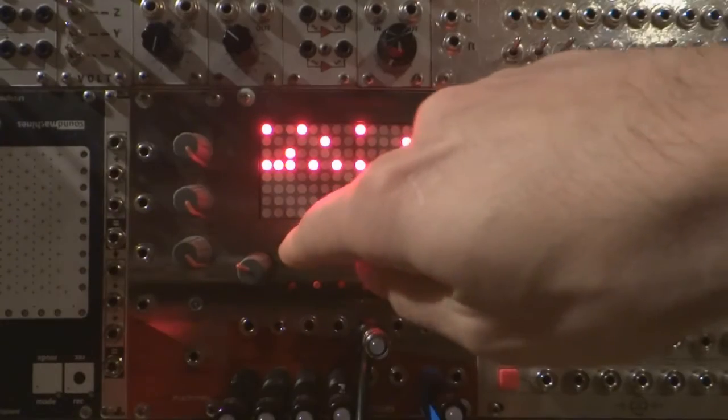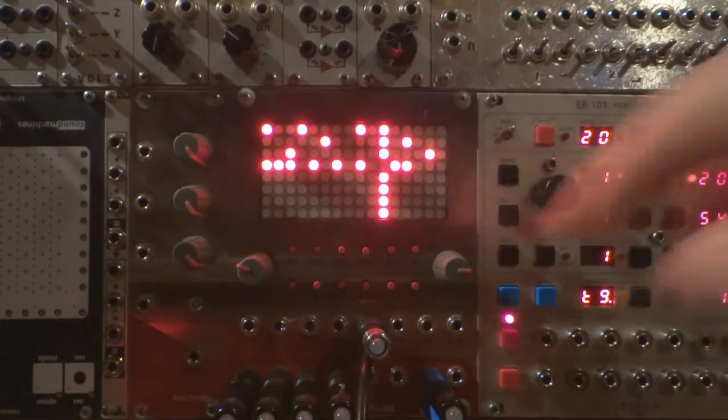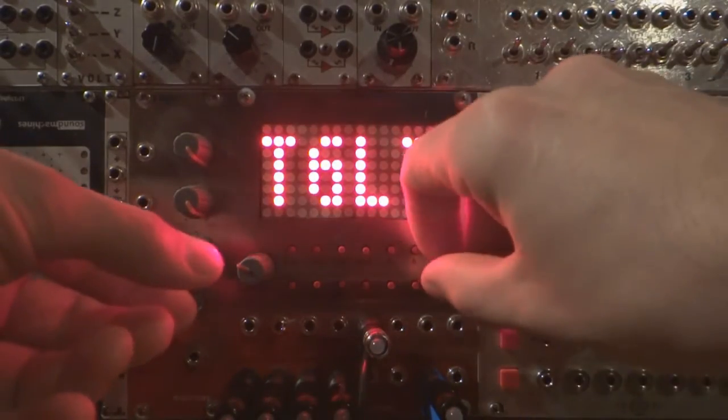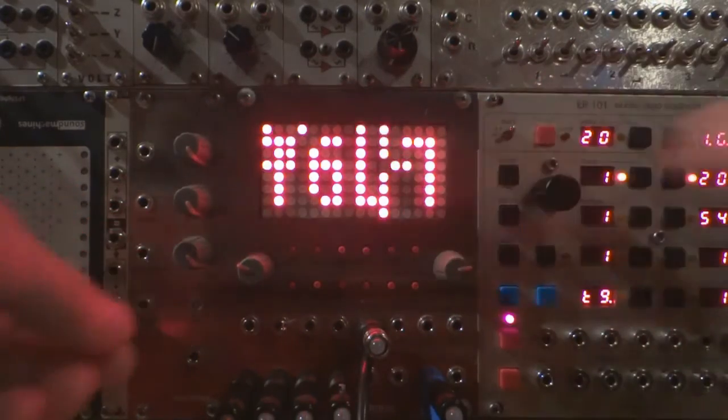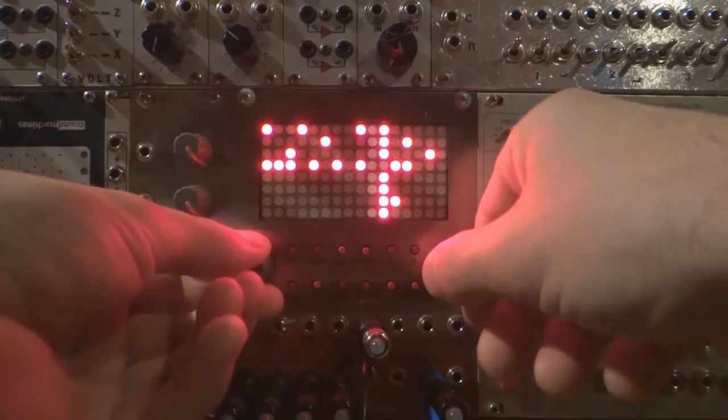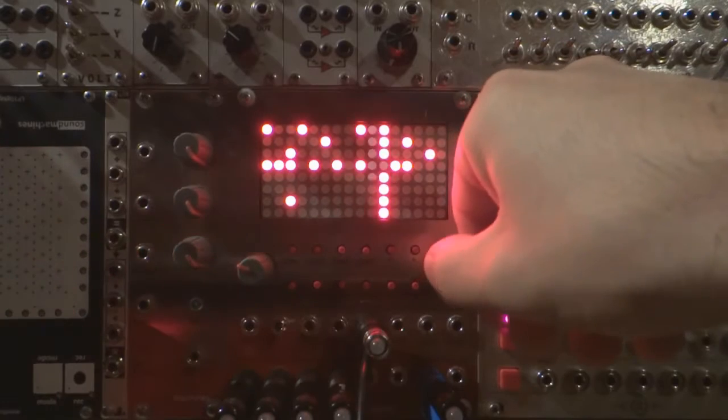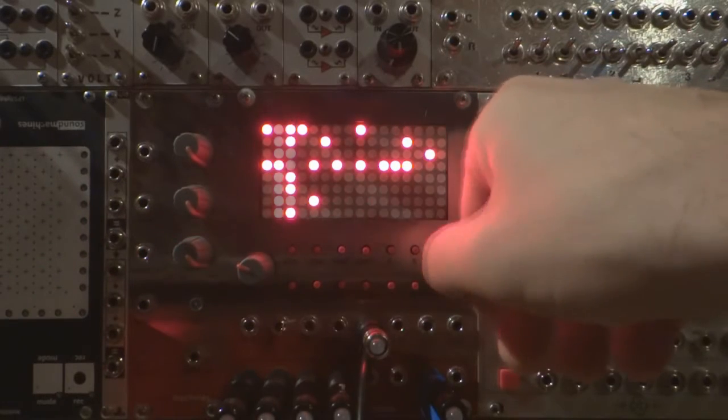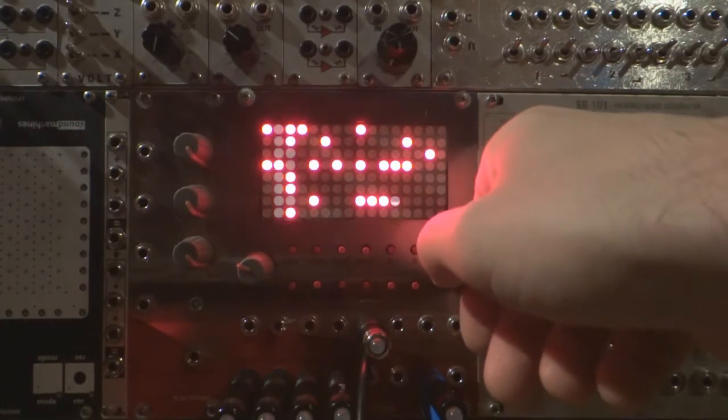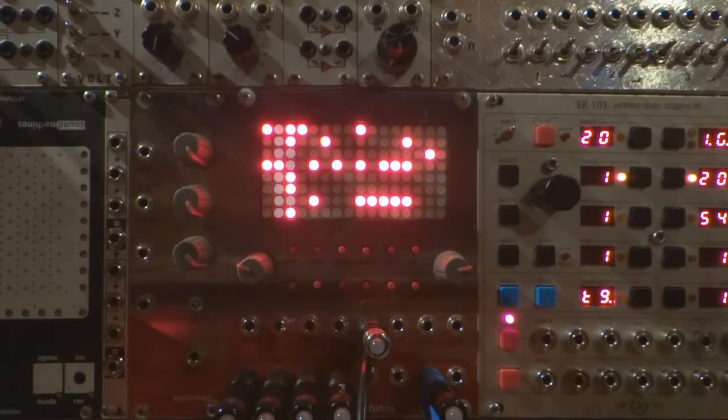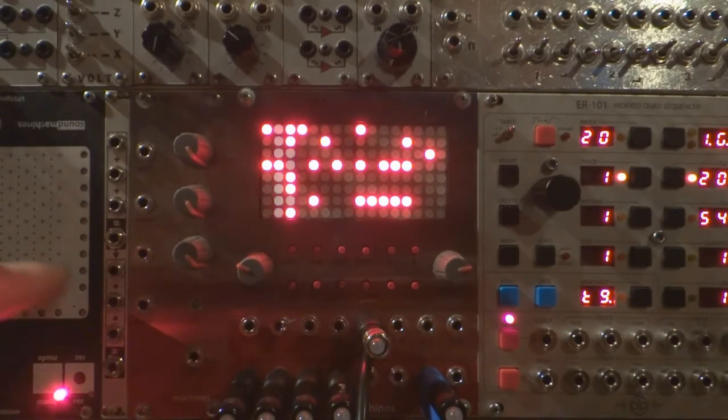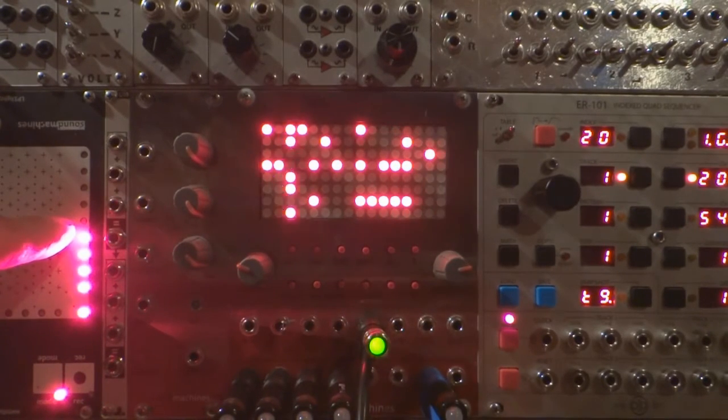Track Gate Length. The input voltage will change the gate length of the selected track. This could be useful if you are using the gate output directly into a VCA or to sustain an envelope. Now the gate length will affect the sustain just like magic.